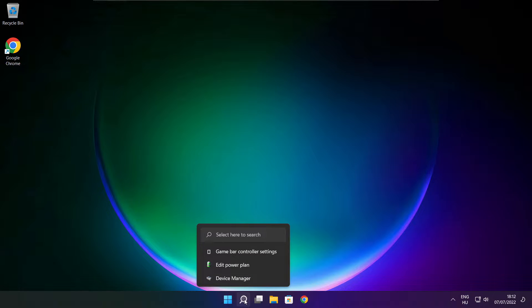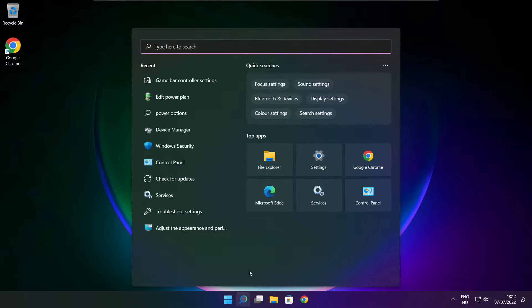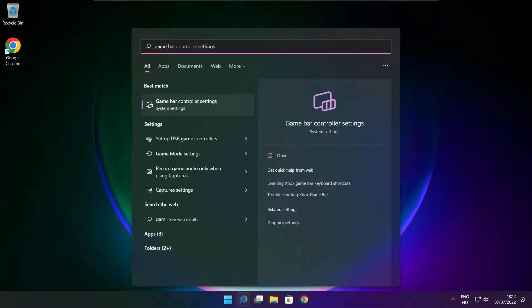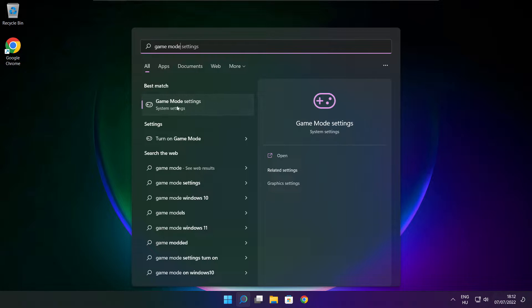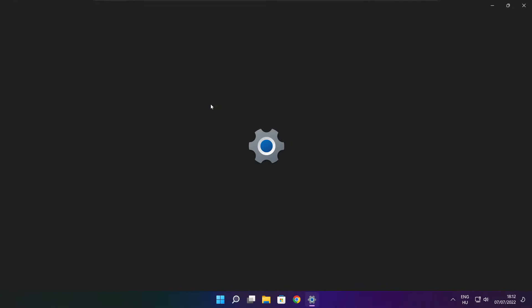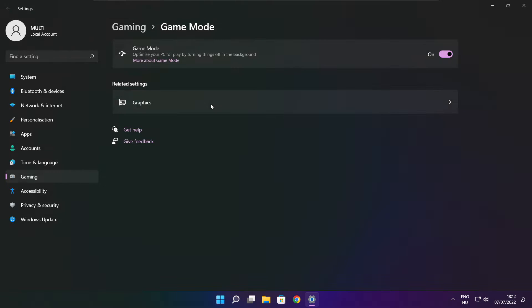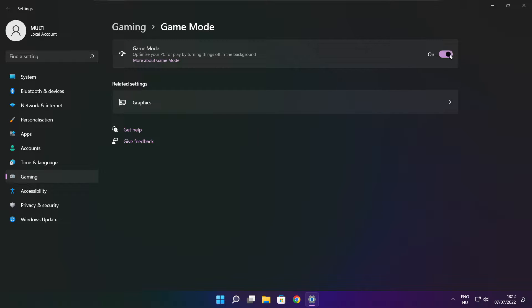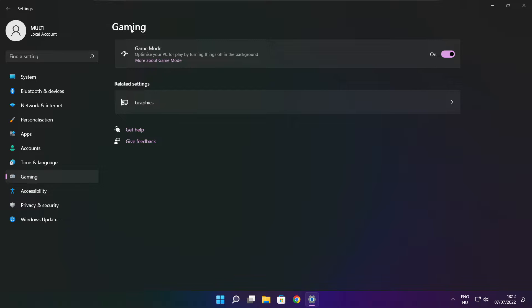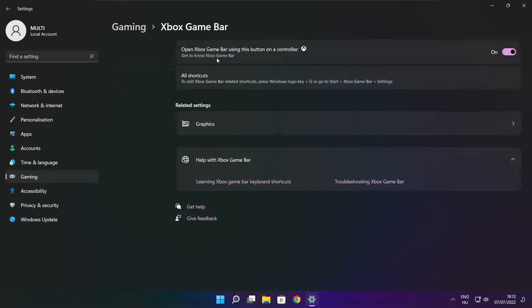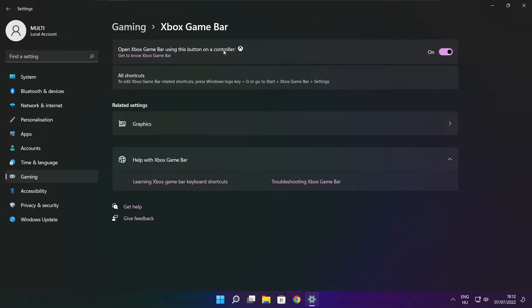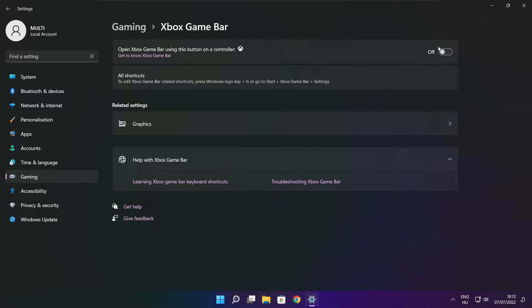Click search bar and type game mode settings. Enable game mode. Click gaming, then click Xbox game bar. Disable Xbox game bar. Close window.